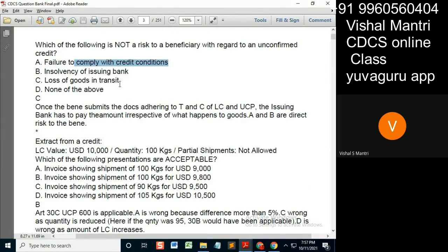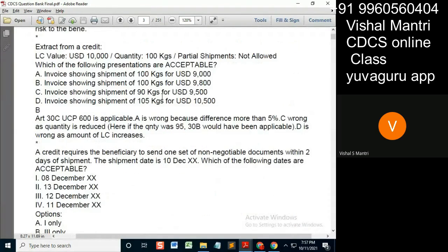Next, extract from a credit — now you answer. LC value: USD 10,000, quantity: 100 kg, partial shipment not allowed. Whenever you get such conditions, always remember the relevant UCP articles — Article 30 and 31, and also 32. These articles are related to partial shipments and installment drawings.